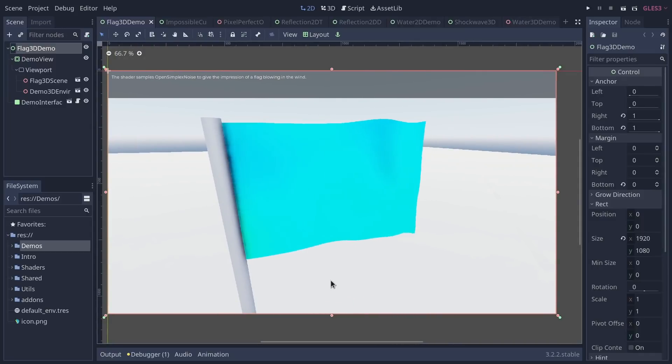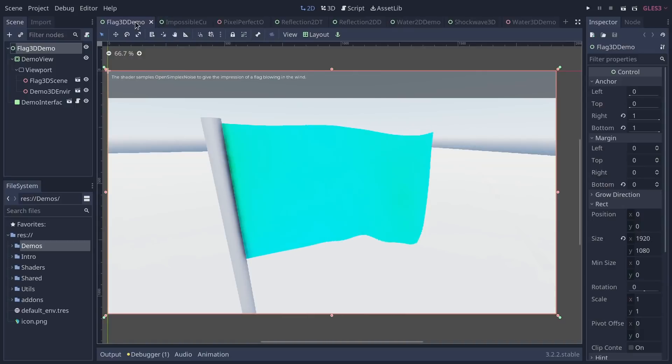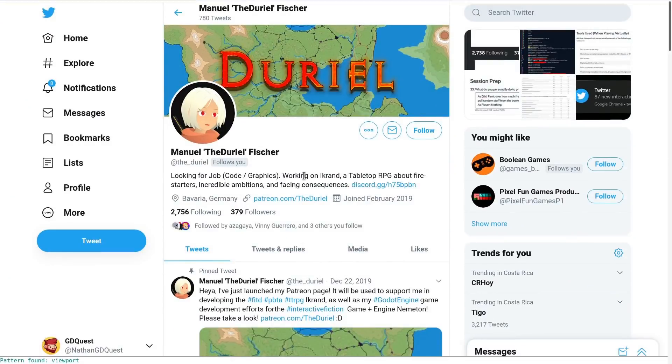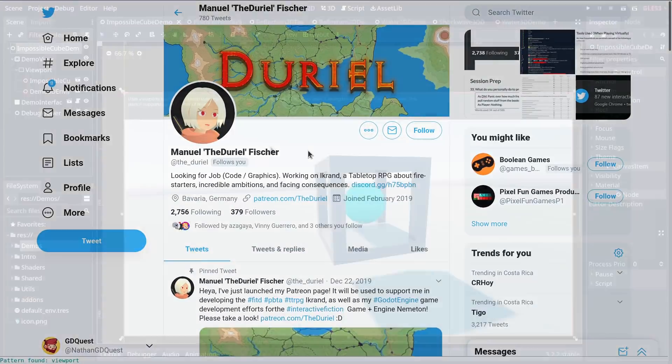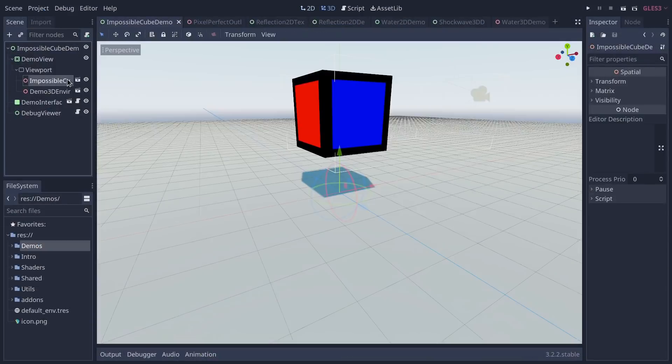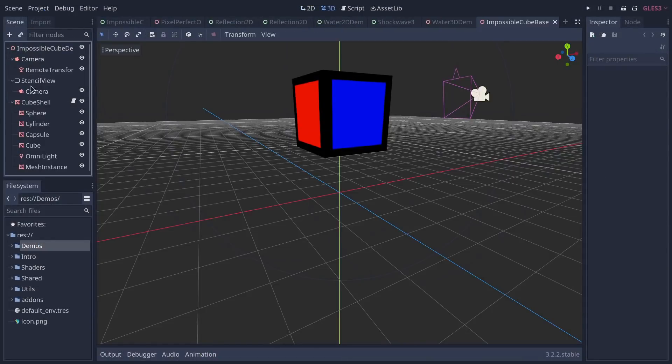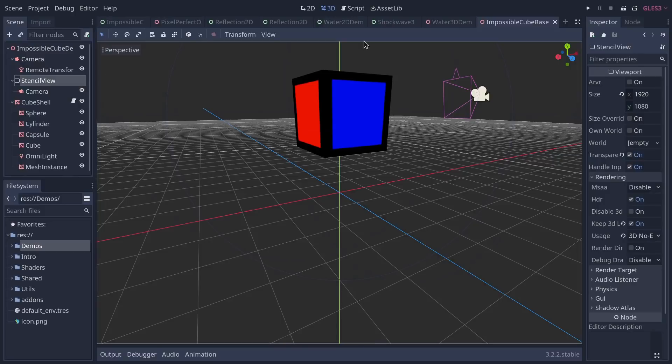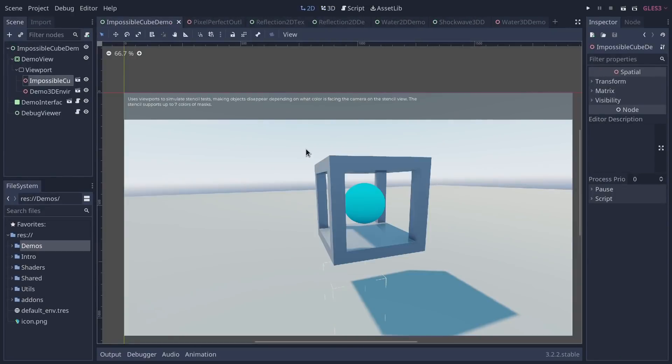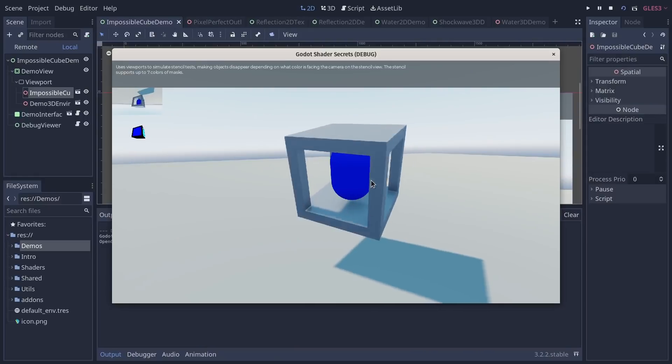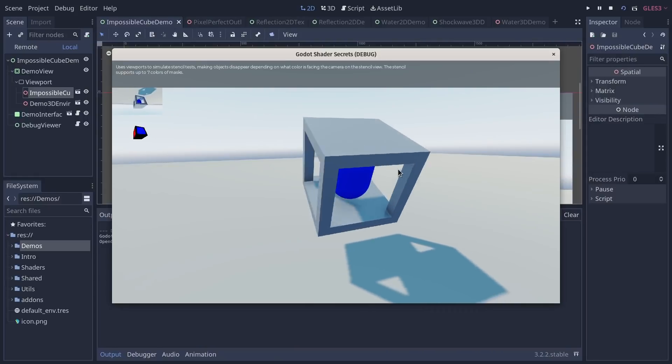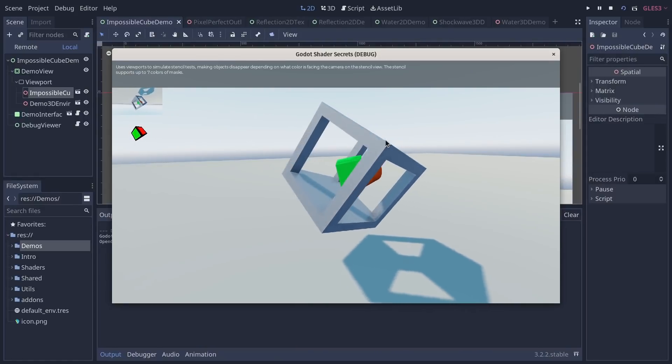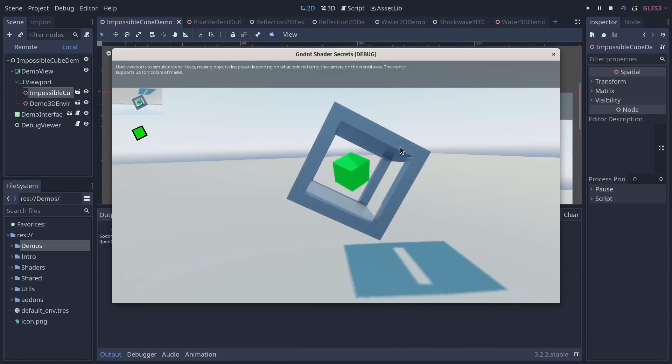The impossible cube demo was there before but it's been improved thanks to feedback from Duriel. He told us that we could use some features of the viewport to simplify the scene, so you now just have one stencil viewport instead of multiple, and probably this improved the performance as well. The impossible cube gives you a portal-like effect when the cube turns, you see through different views and different worlds in a sense.